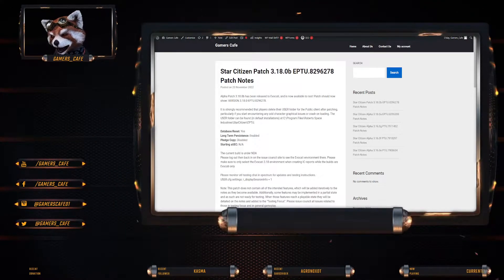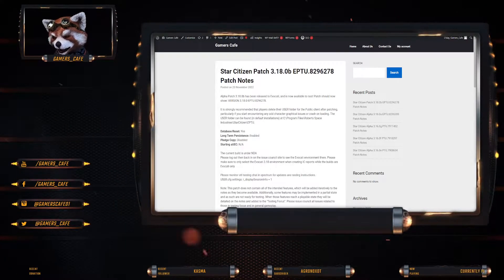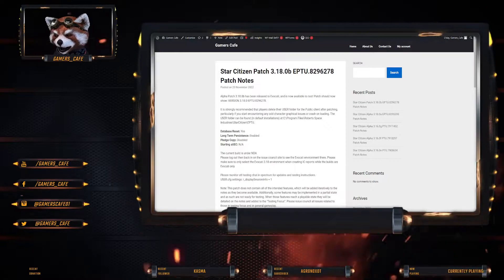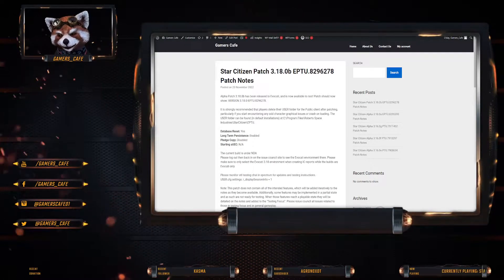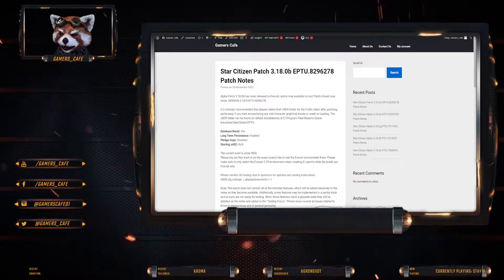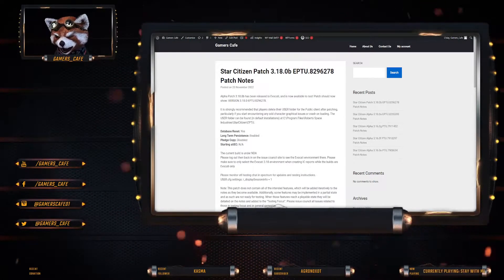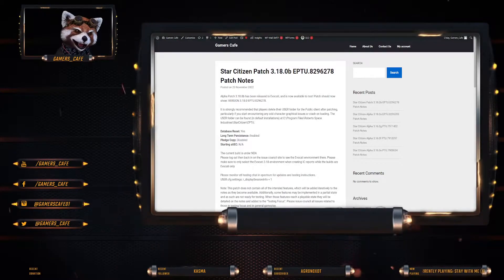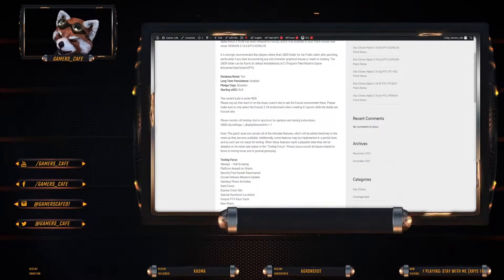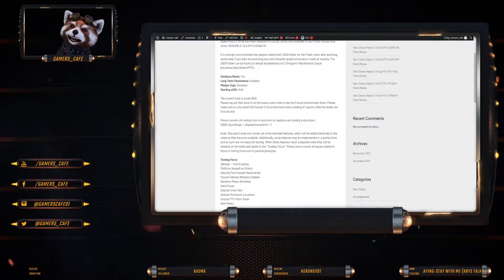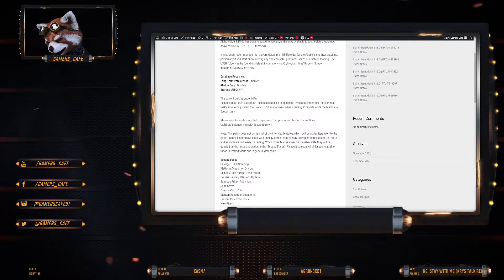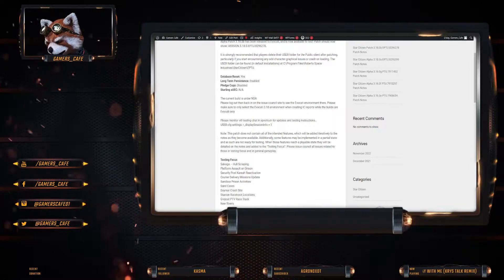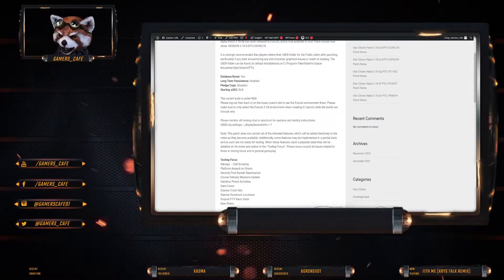So it's strongly recommended the players delete their user folder and obviously the shader folder as well. Database reset, yes. Long-term persistence enabled. Pledge copy is disabled. Starting UEC is not available. I don't know why it says NA, but yeah, no idea. Current Build is under NDA. Please monitor ETF testing chat.